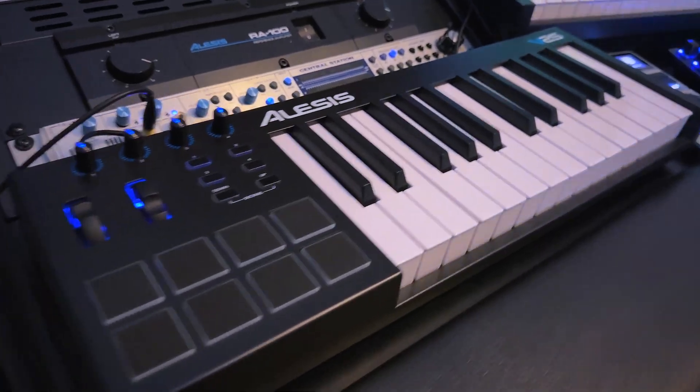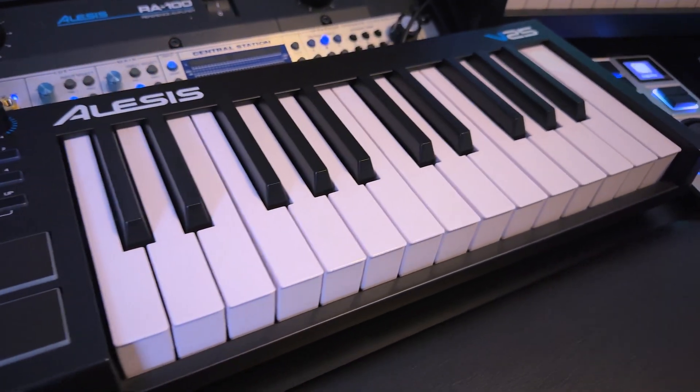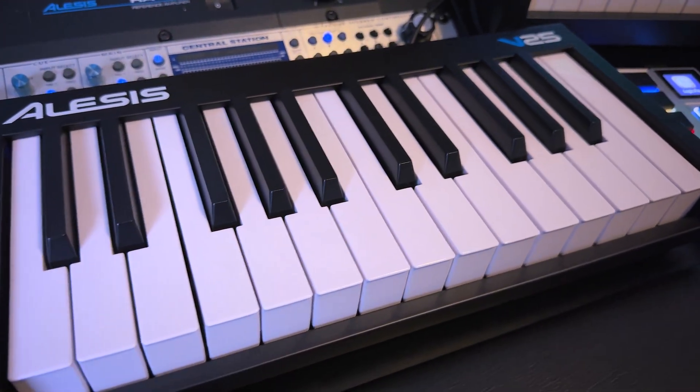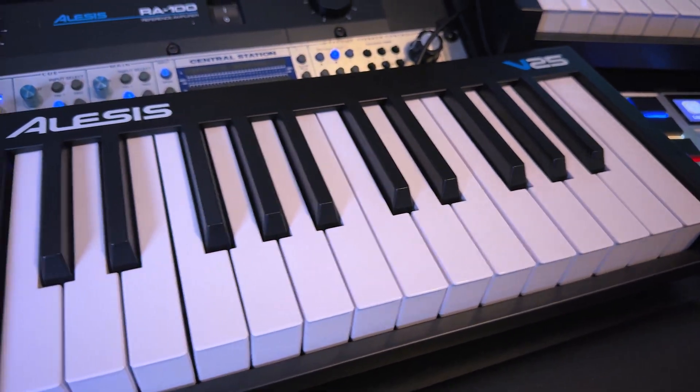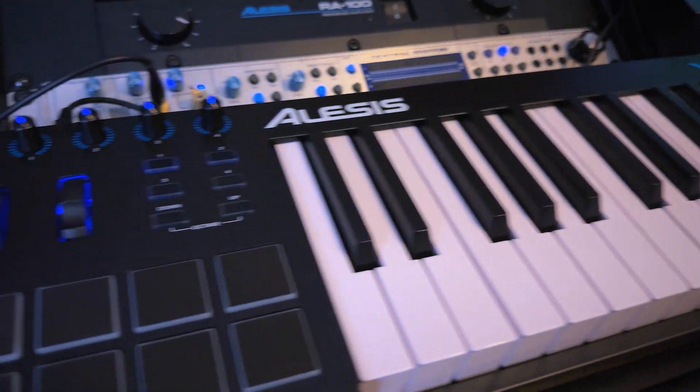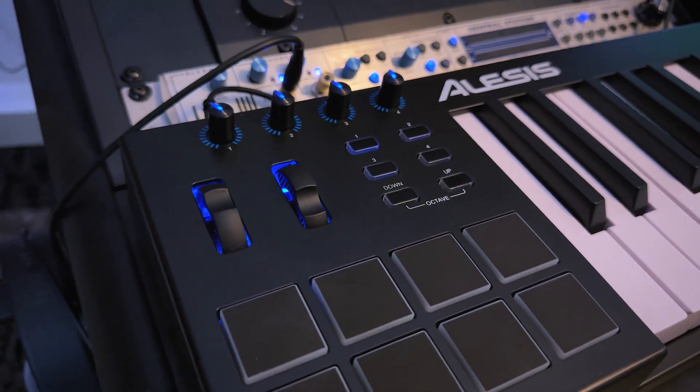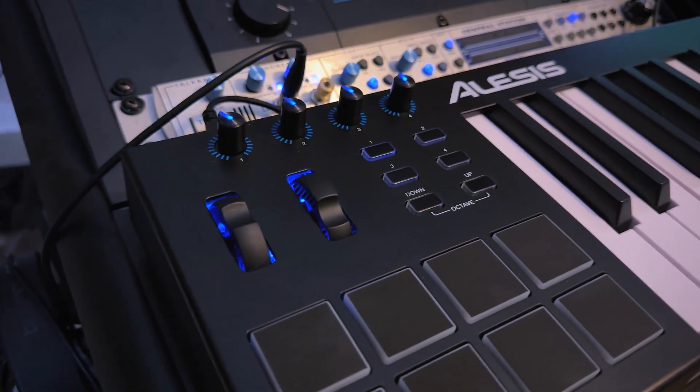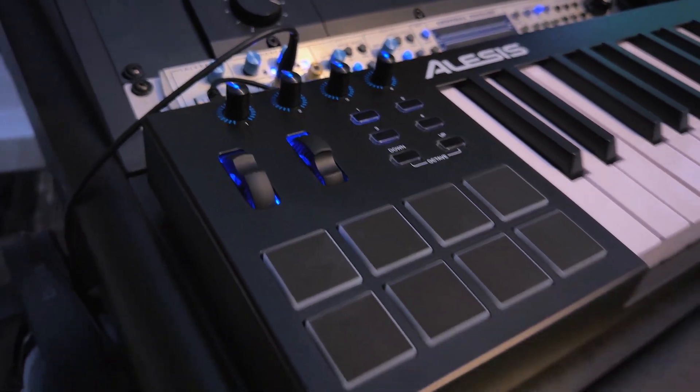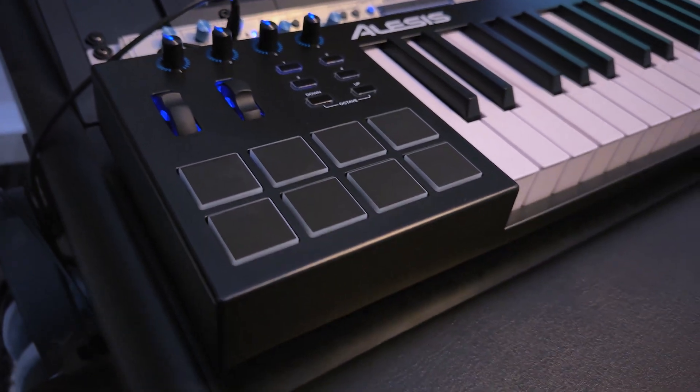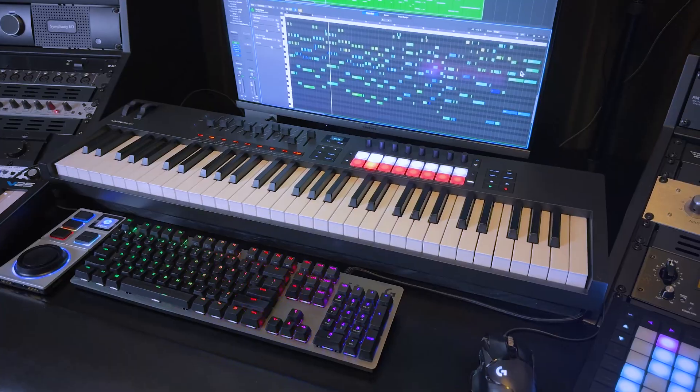MIDI controllers come in many shapes and forms like the Alesis V25, which includes 25 keys, rotary encoders, push buttons, modulation wheel, pitch bend, and beat pads for finger drumming.